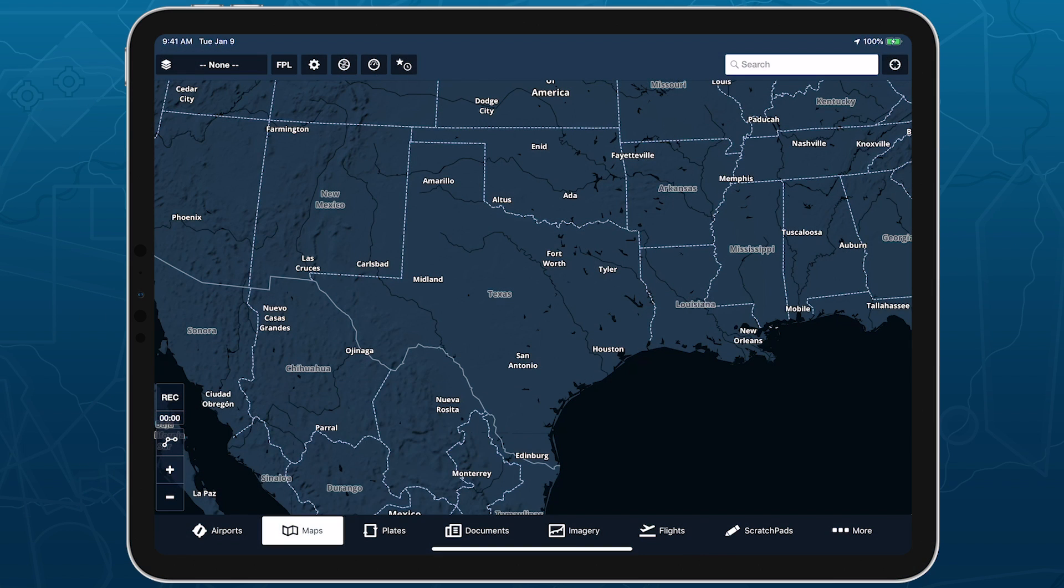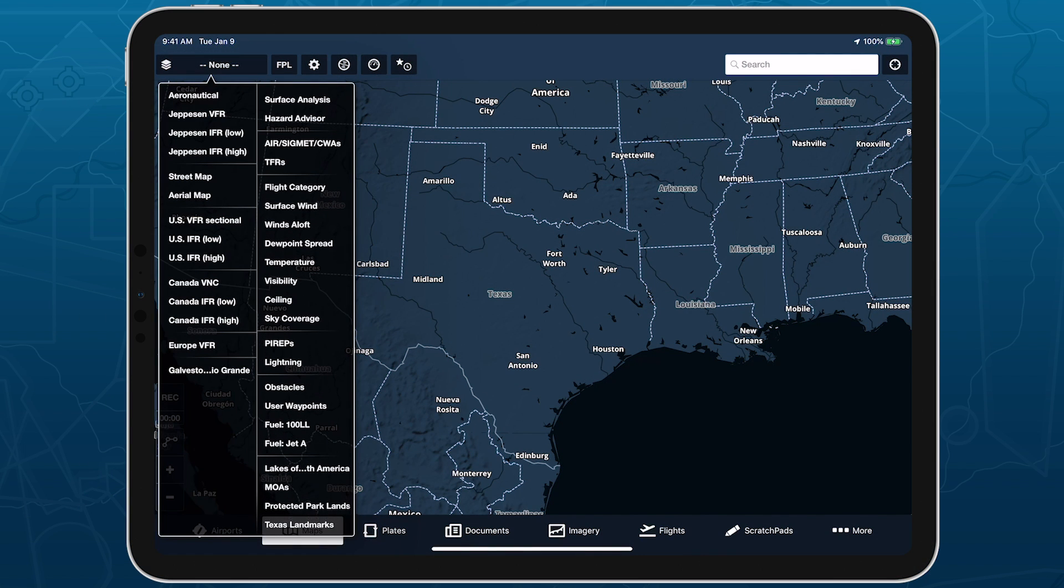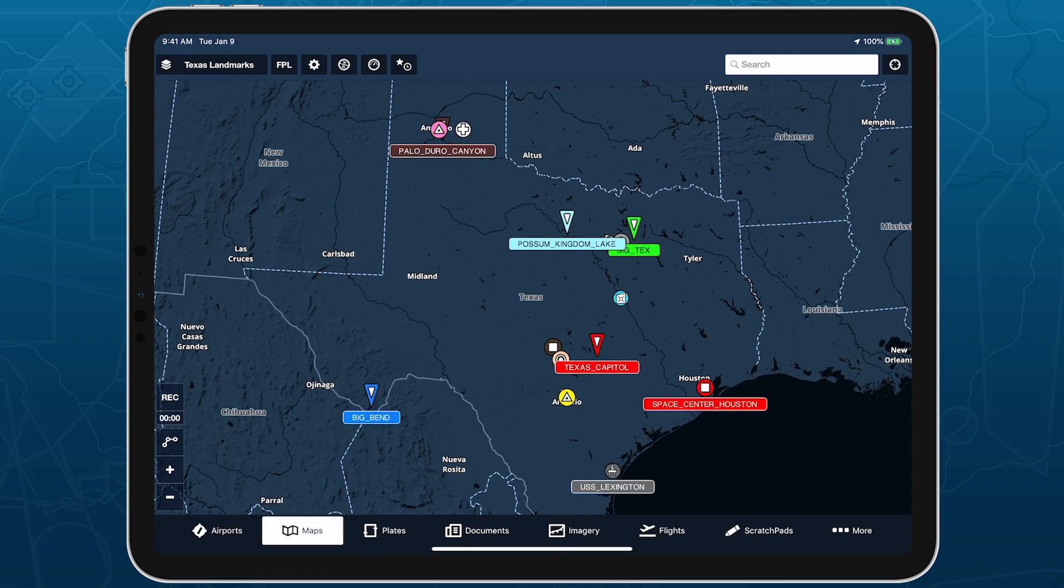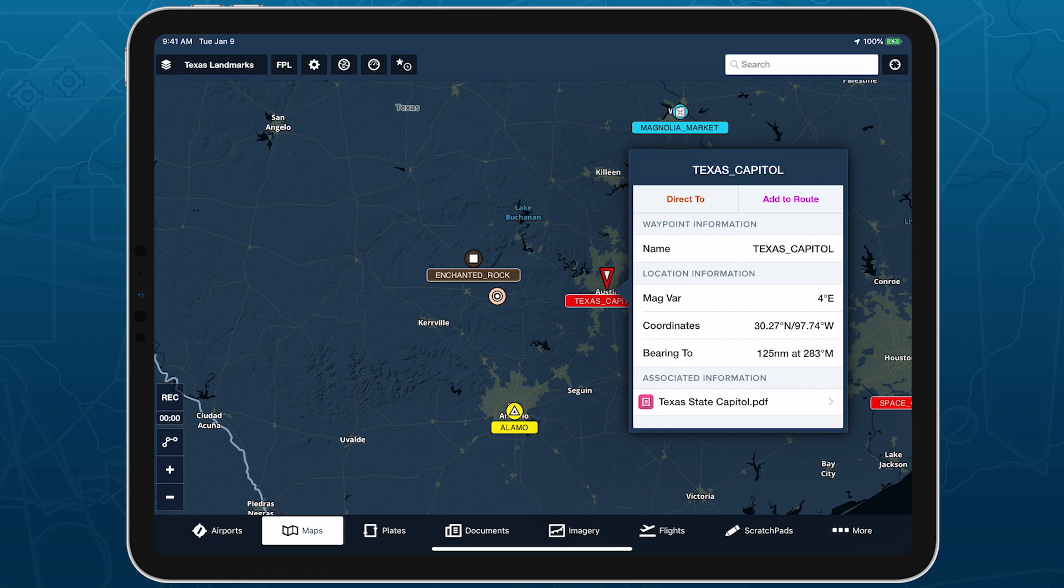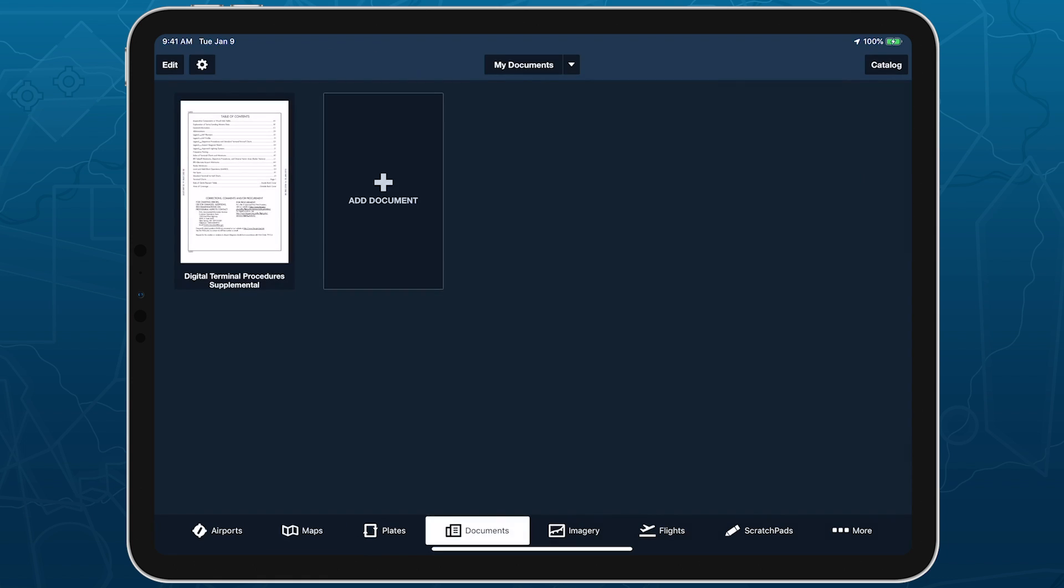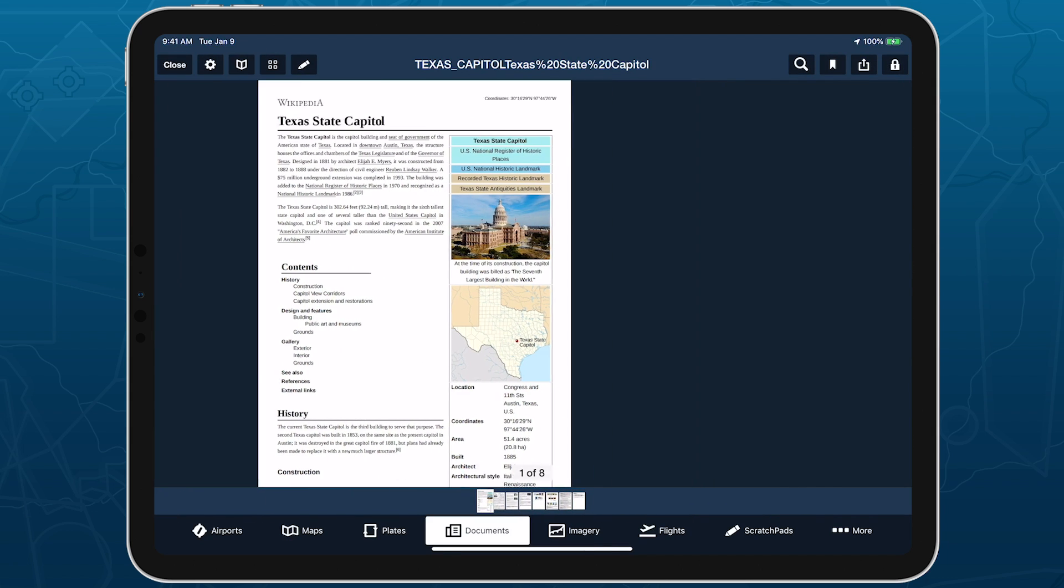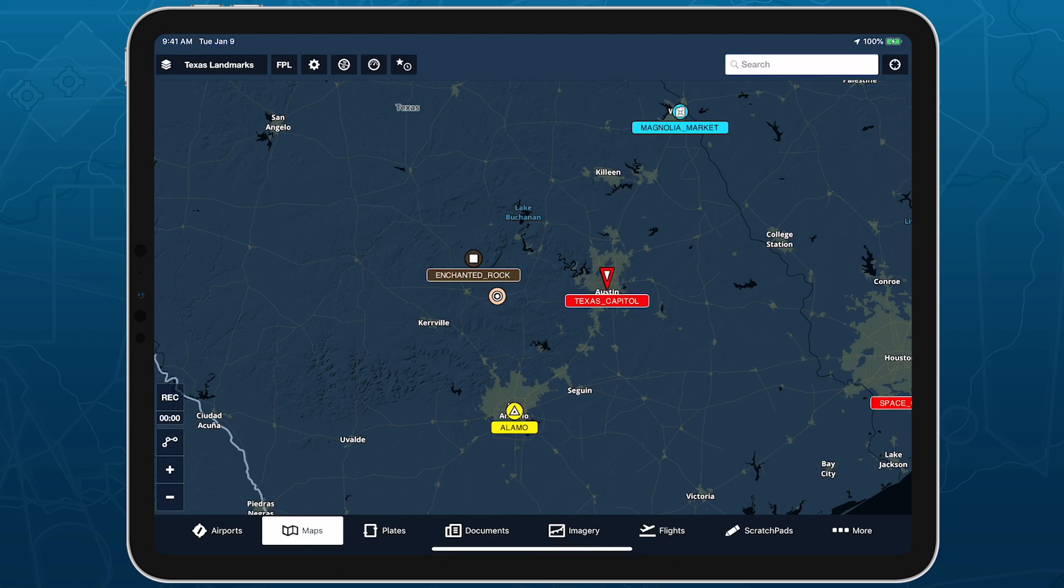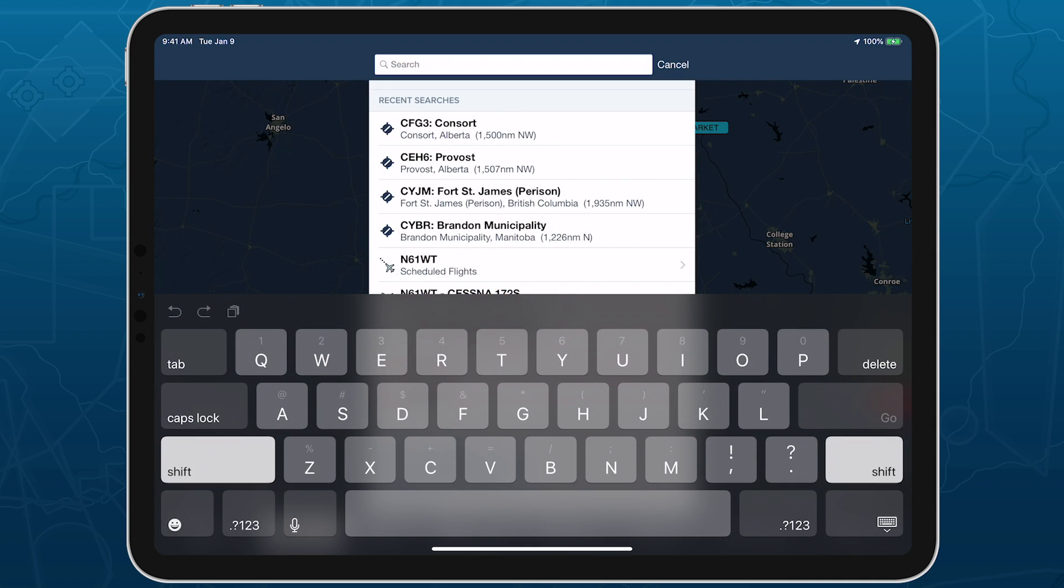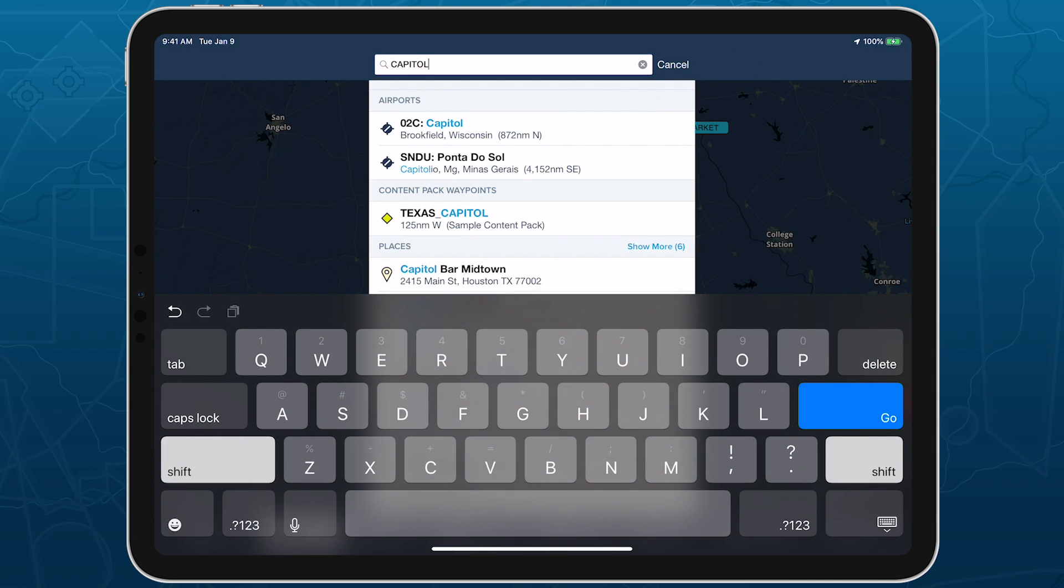You can enable NavData layers just as you would a normal KML layer, and access the linked documents by tapping on a Waypoint and tapping the document name under Associated Information. These Waypoints also appear in searches even if you don't have the layer selected.